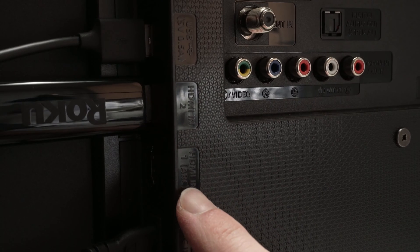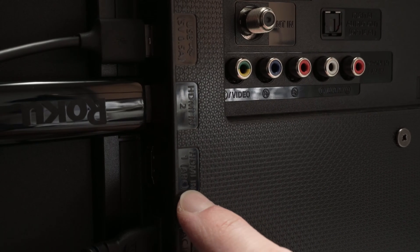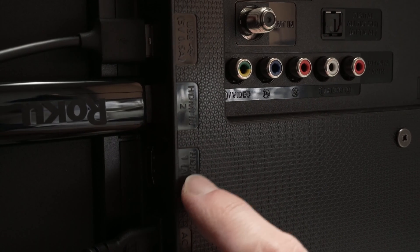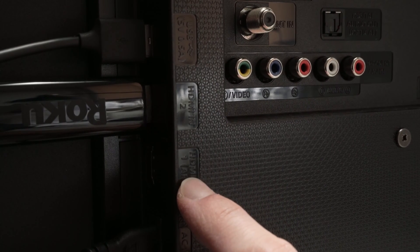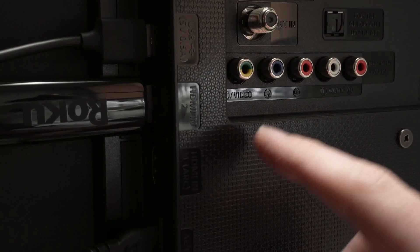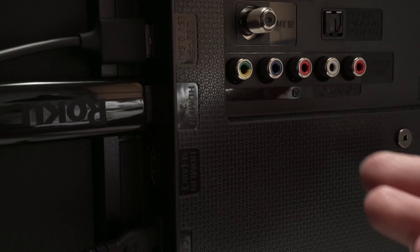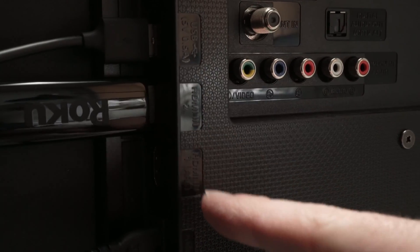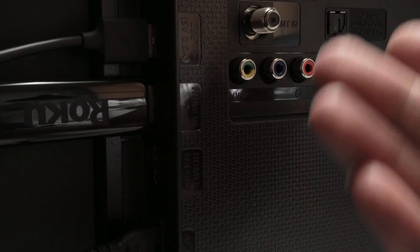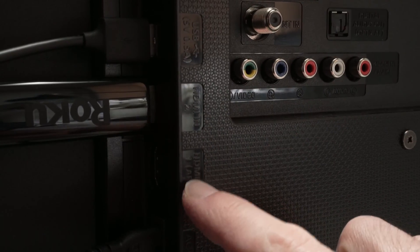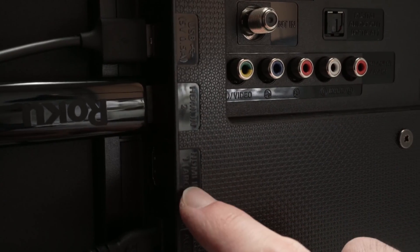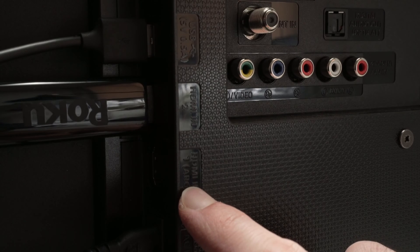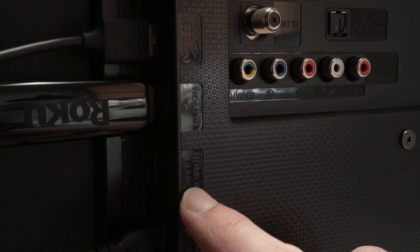And you should notice that on one of them, it's written ARC. In my case, it's this one, it's HDMI 1, but in your case it could be HDMI 2 or 3. So check out and connect your device to that specific HDMI port if you want this to work.